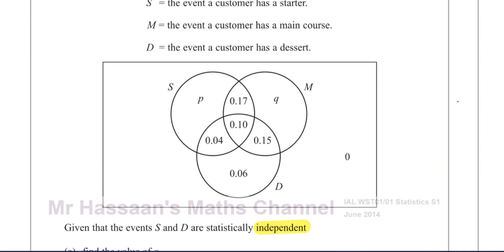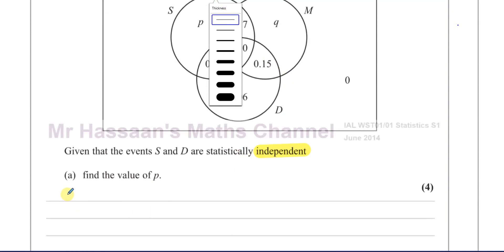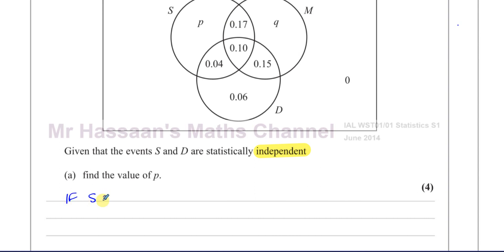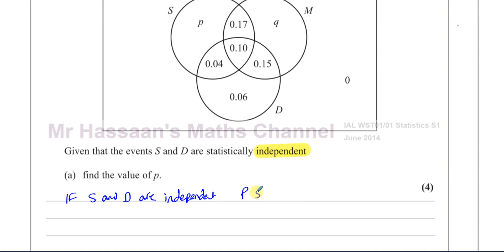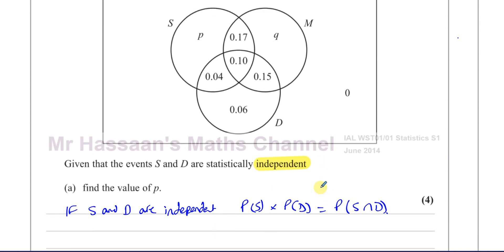If two events are independent, then we know that the probability of S times the probability of D equals the probability of the intersection of S and D. If they're not independent, we cannot say this is true. That's the key takeaway, and that's how this will help us find the value of P.